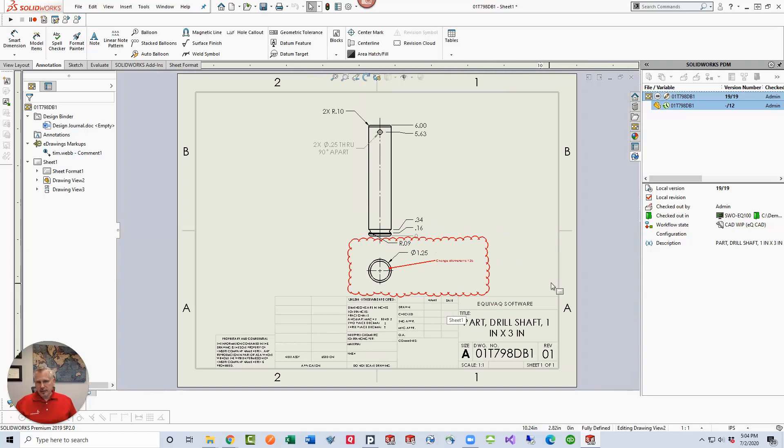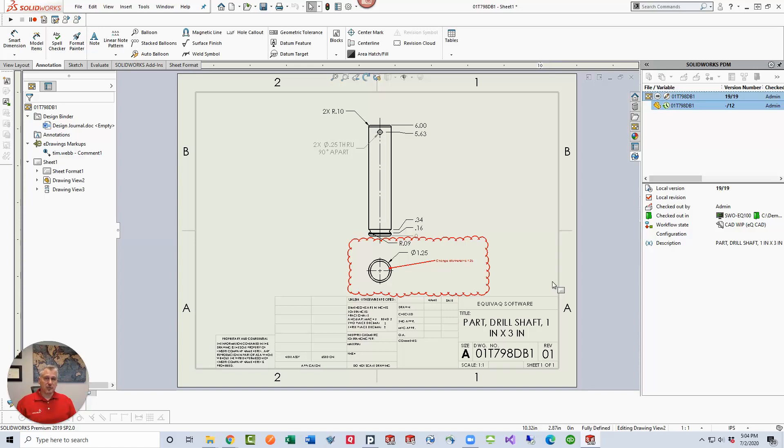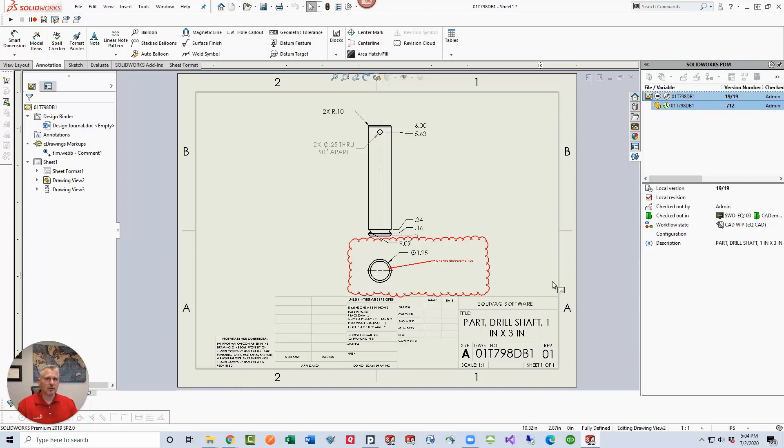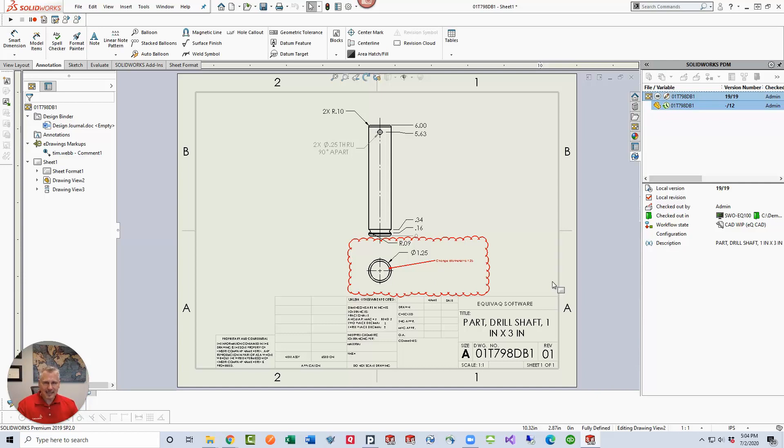Now the great thing about having this capability built into PDM is that every modification you make in the drawing markup phase, you can have one person make the markup or you can have a team of people make the markups. Because they're all different versions, they check it out, make the markup, check it in, and it's just an additive process. It's a fantastic feature that's been added. Thank you SolidWorks.